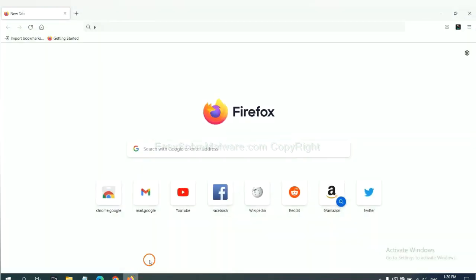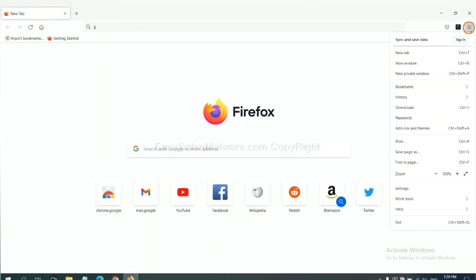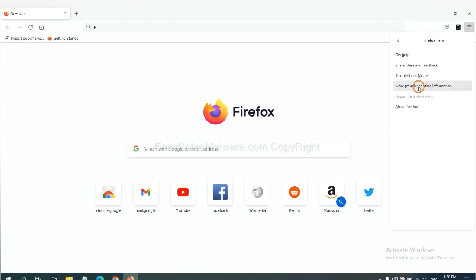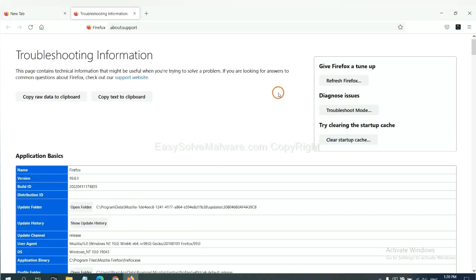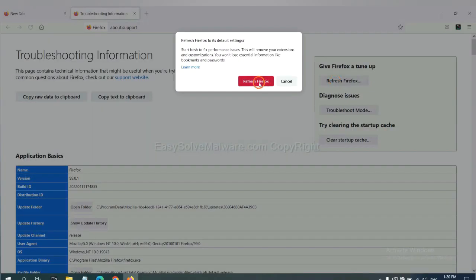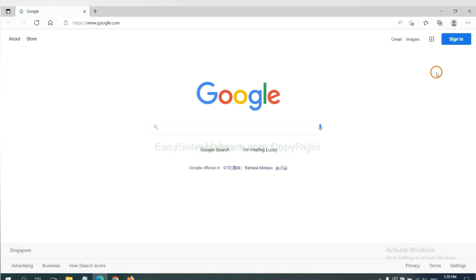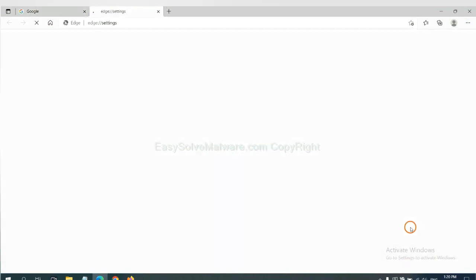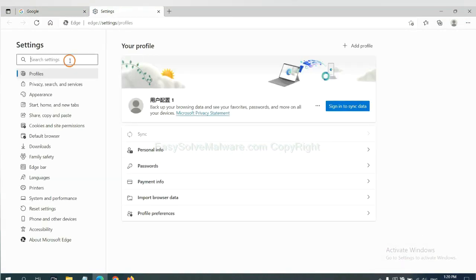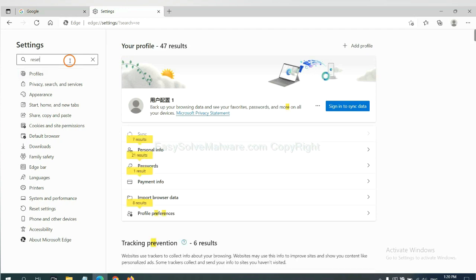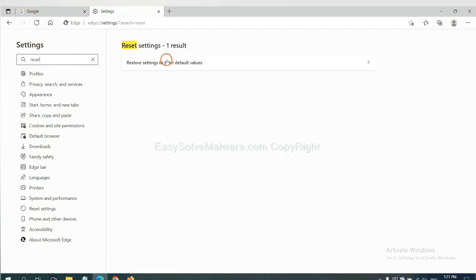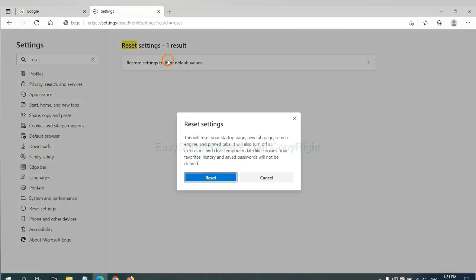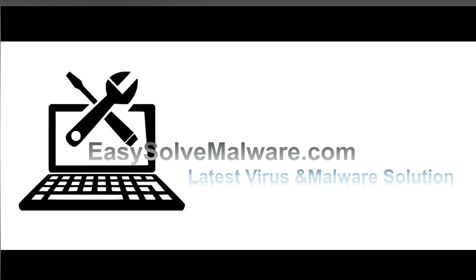On Firefox, click menu, click help, click here. Now click Refresh Firefox and click here. On Microsoft Edge, click menu and settings, and input reset, click here, and click reset. That's all. Thank you watching the video from easy-solve-malware.com. We hope it solved your problem.